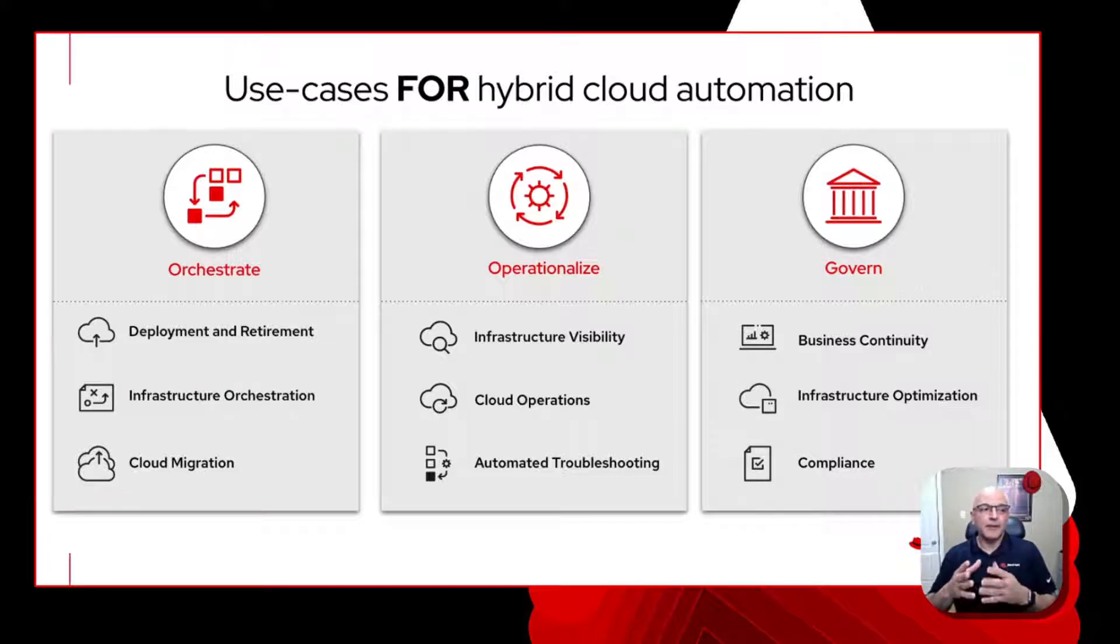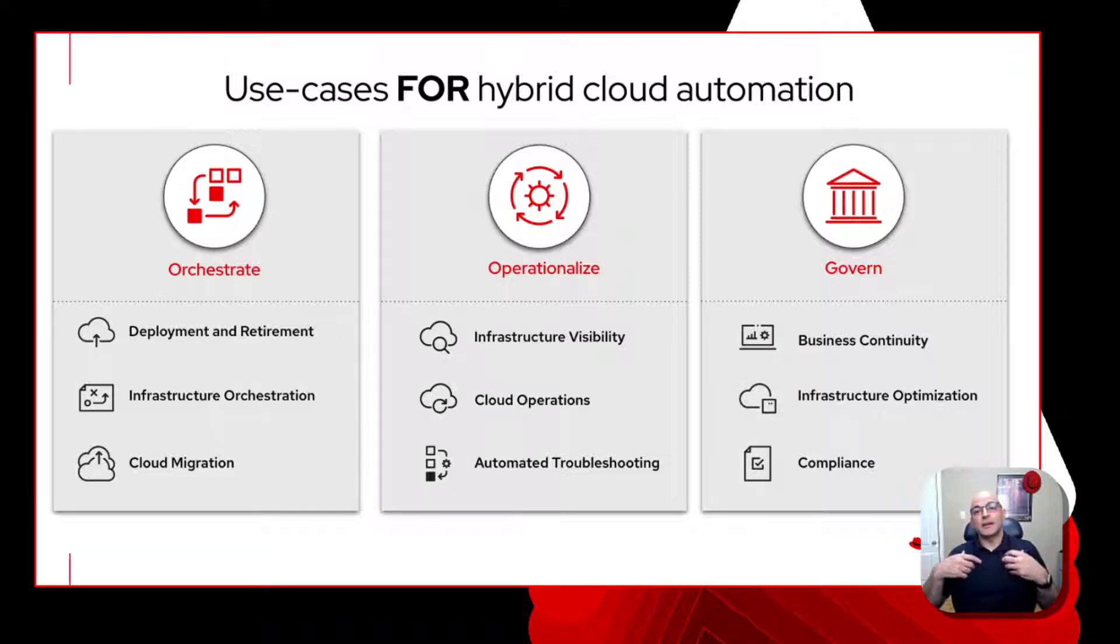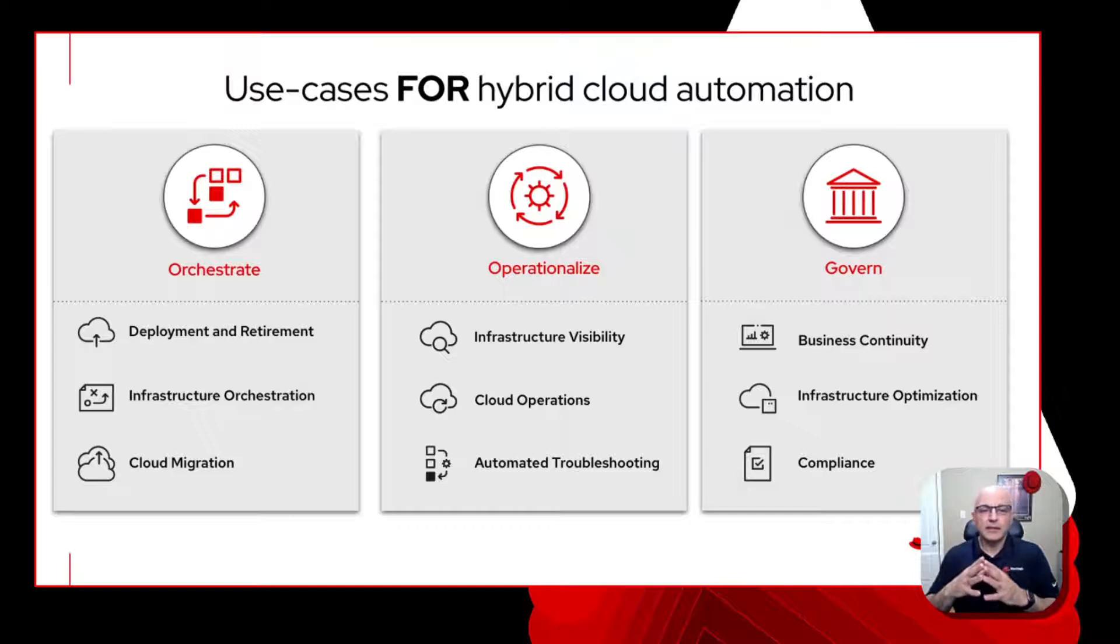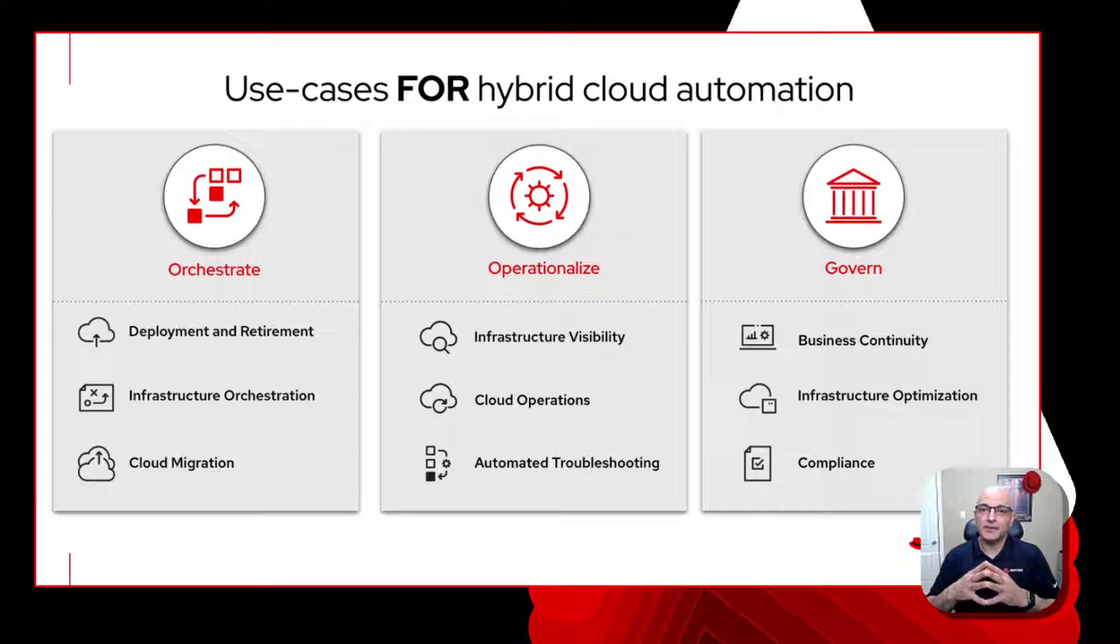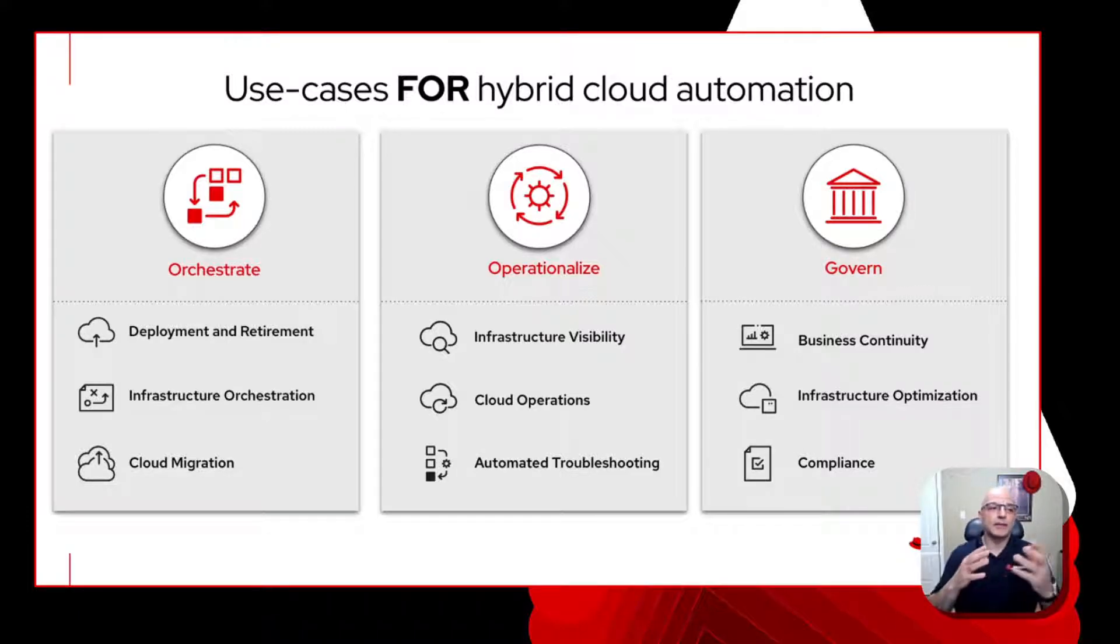In one of the previous videos that I've done, I've actually highlighted and focused on infrastructure orchestration, provisioning, deprovisioning. Today, I thought that I'd focus a little bit more around cloud operations. So let's touch on what are some of the things that I want to get into in a little bit more detail.